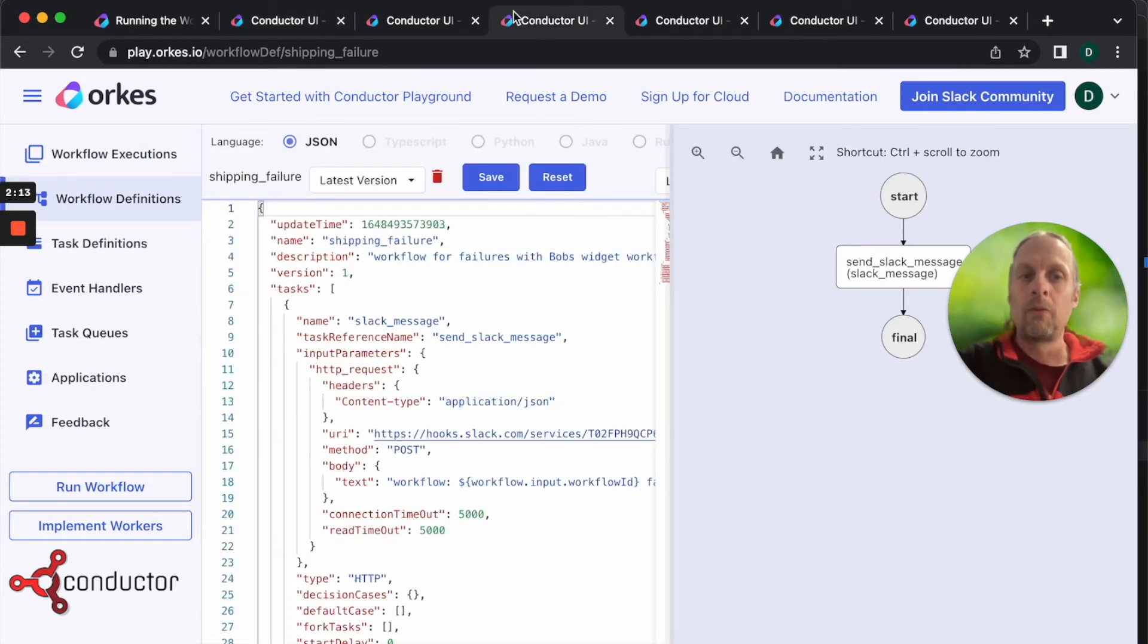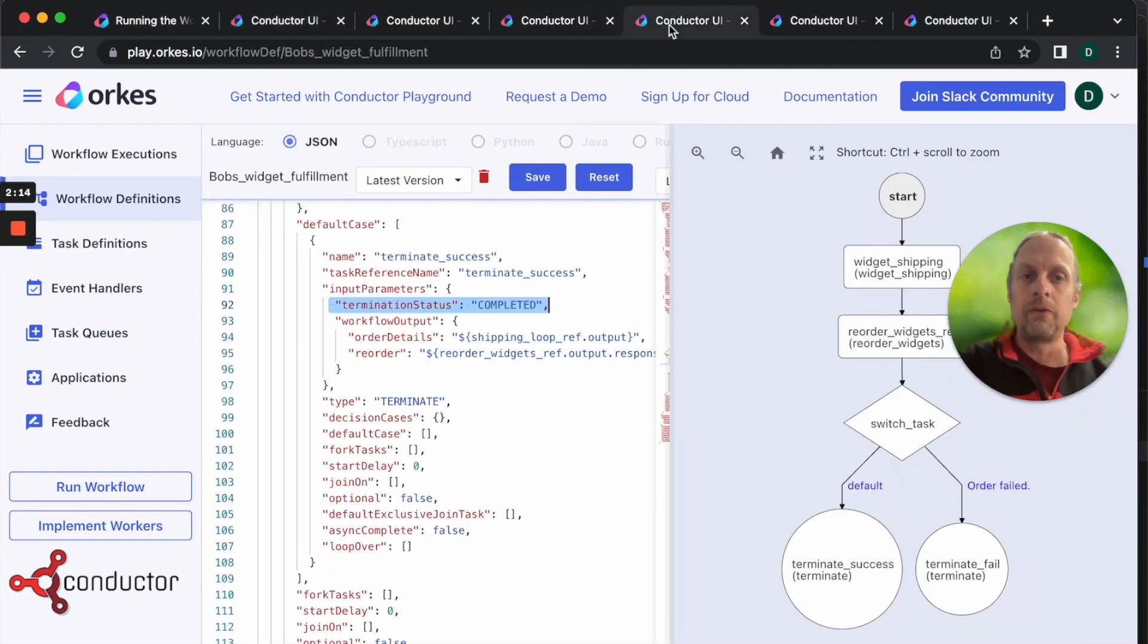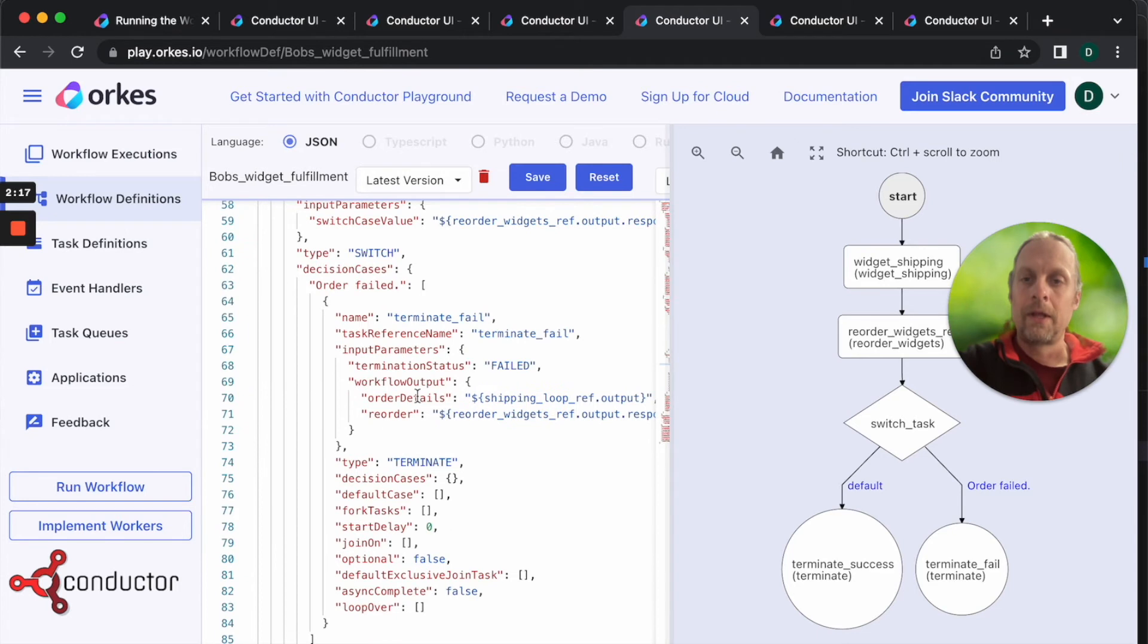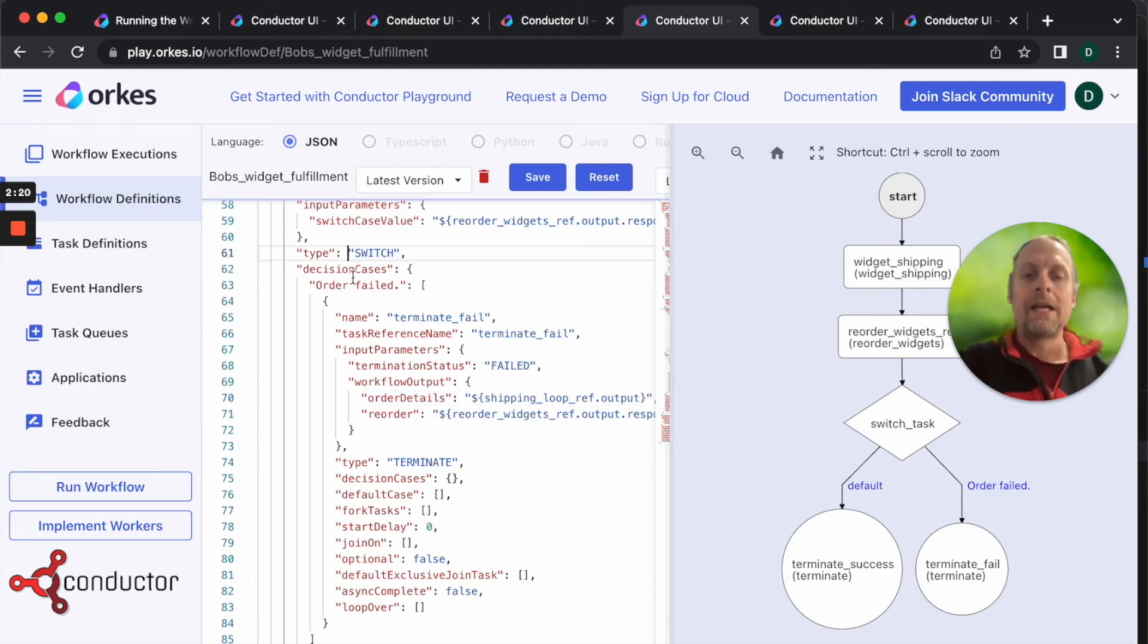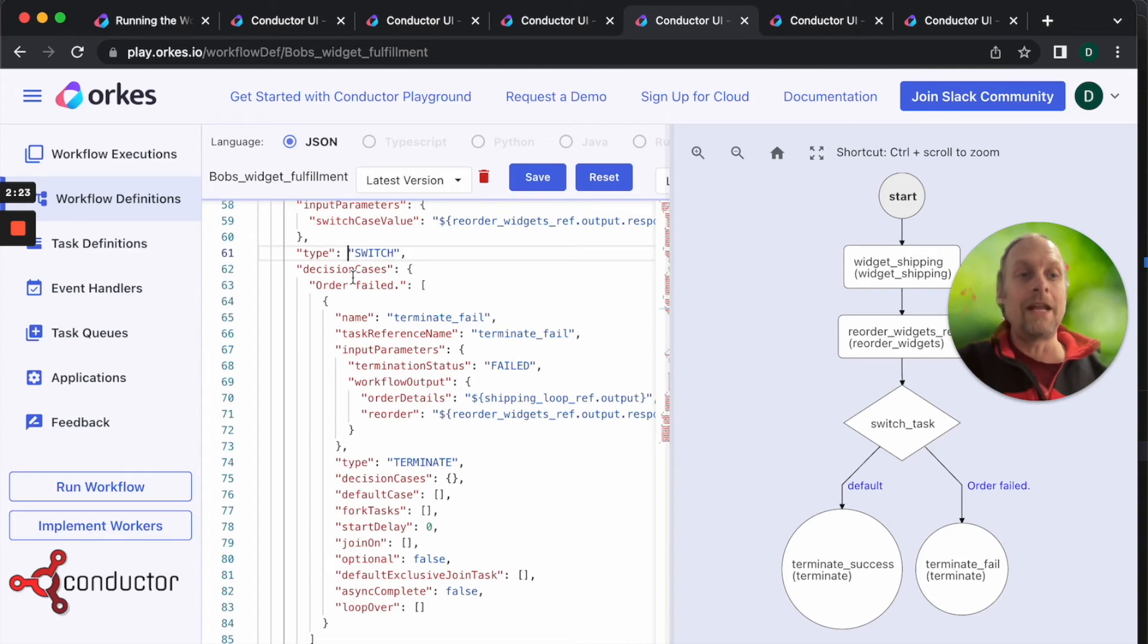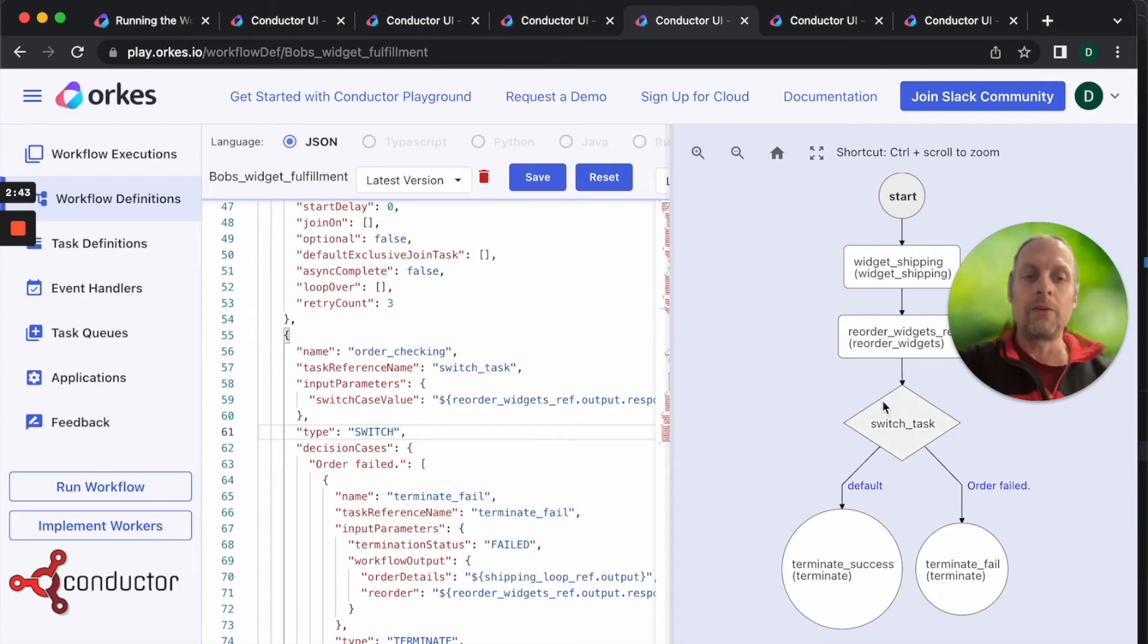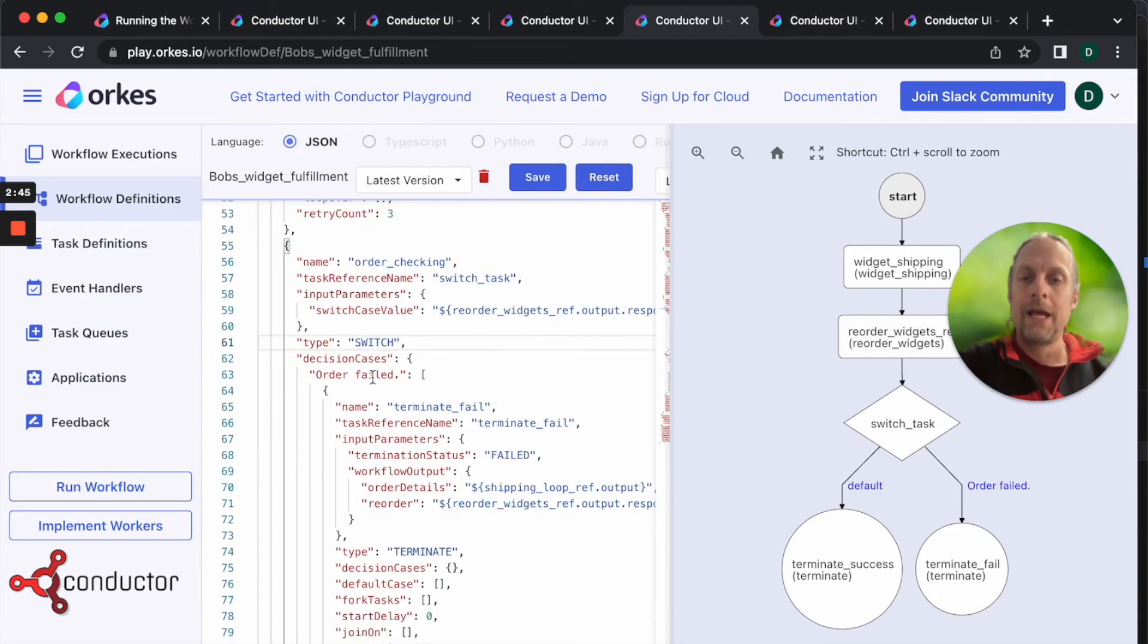What we're going to do is add a switch task. A switch task takes in the data and depending on the case, it analyzes the data and will do different things. The switch task in this case is going to take in the response from the reorder widget.